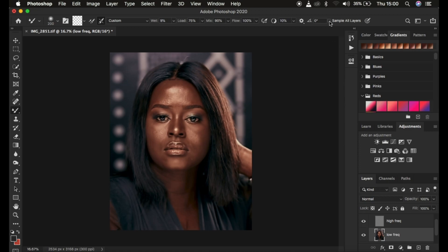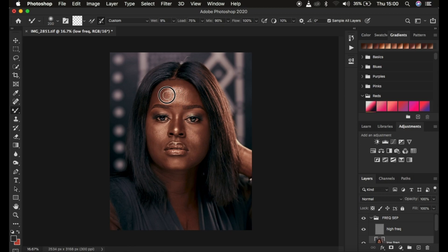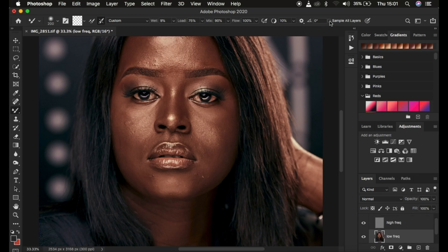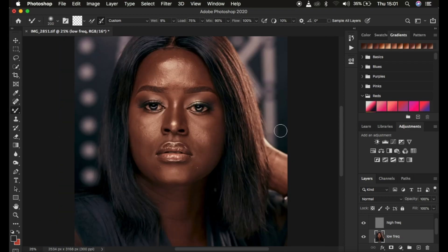The important setting is 'Sample All Layers' — make sure this is NOT turned on. If it's on, the brush samples from the texture layer as well and paints that rough texture back onto the low frequency layer, which we don't want. After setting up the brush, you can zoom in with Ctrl+Plus or zoom out with Ctrl+Minus. If the brush shows a plus icon, press the Caps Lock key. Use the open and close brackets to resize the brush.